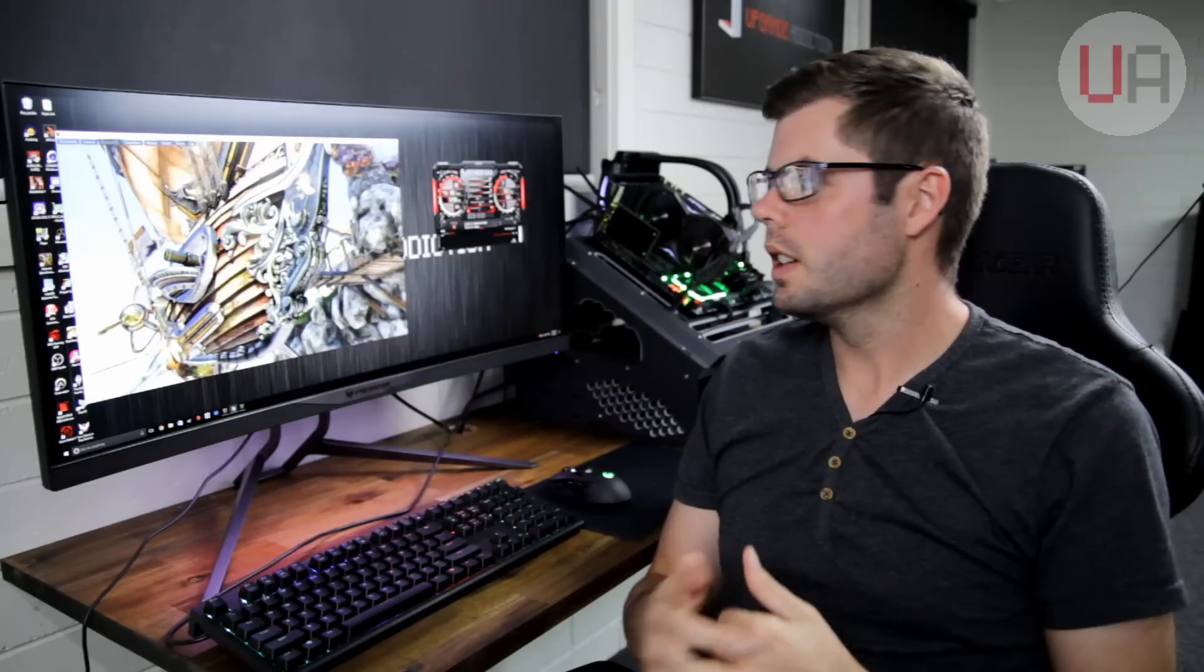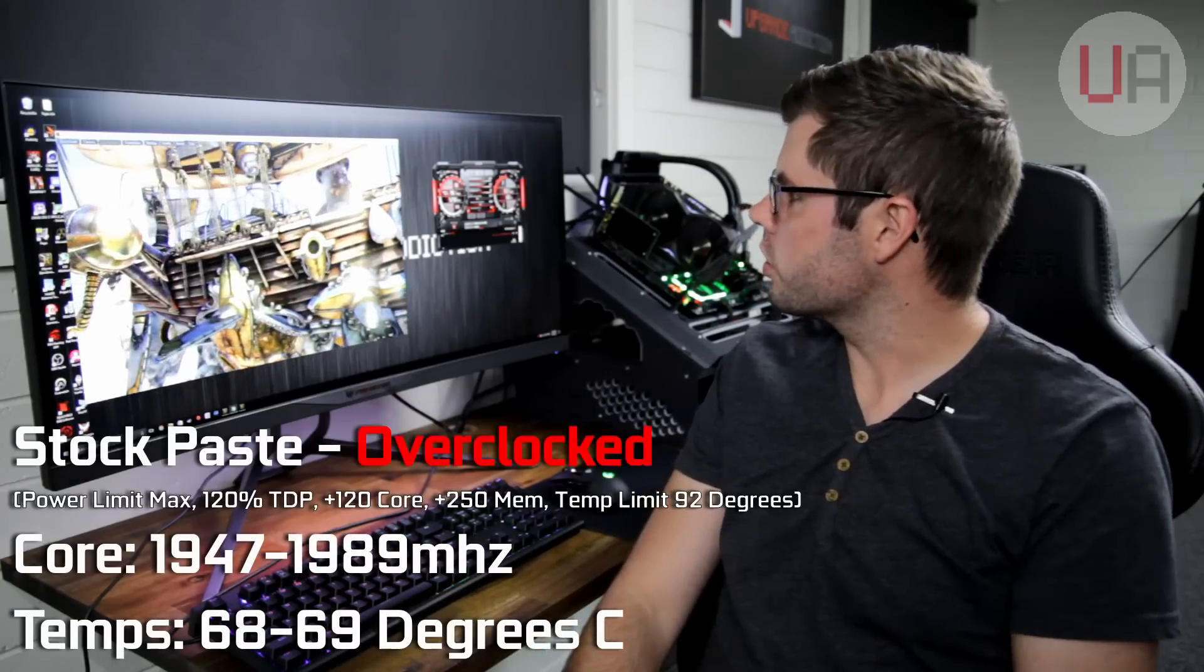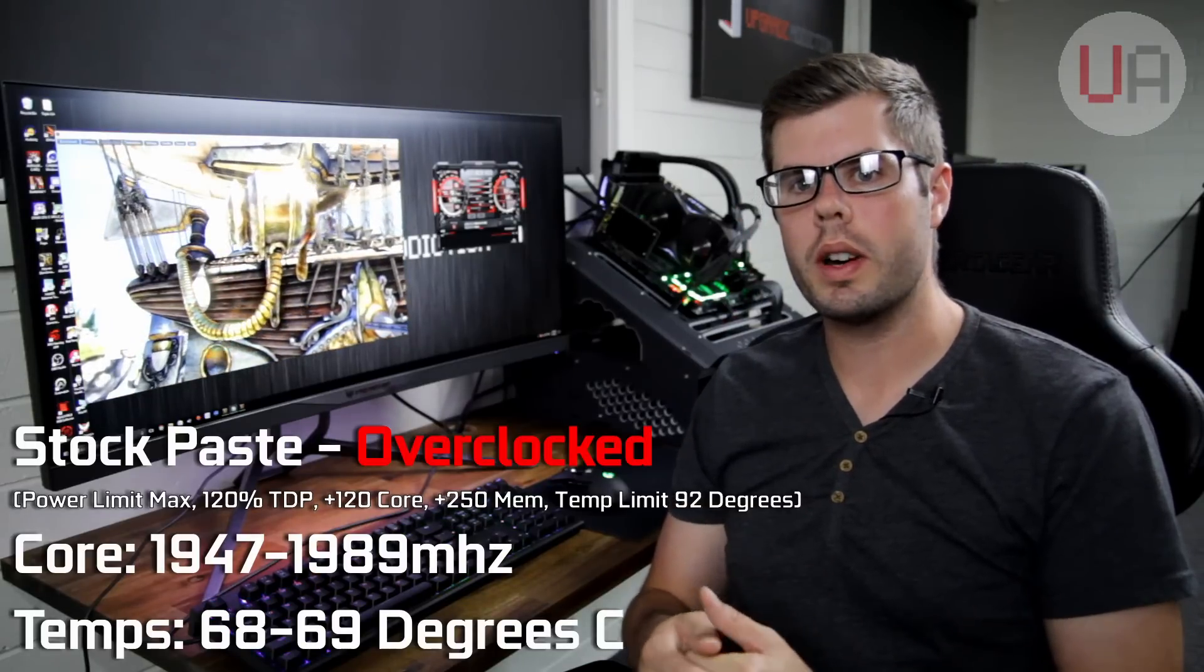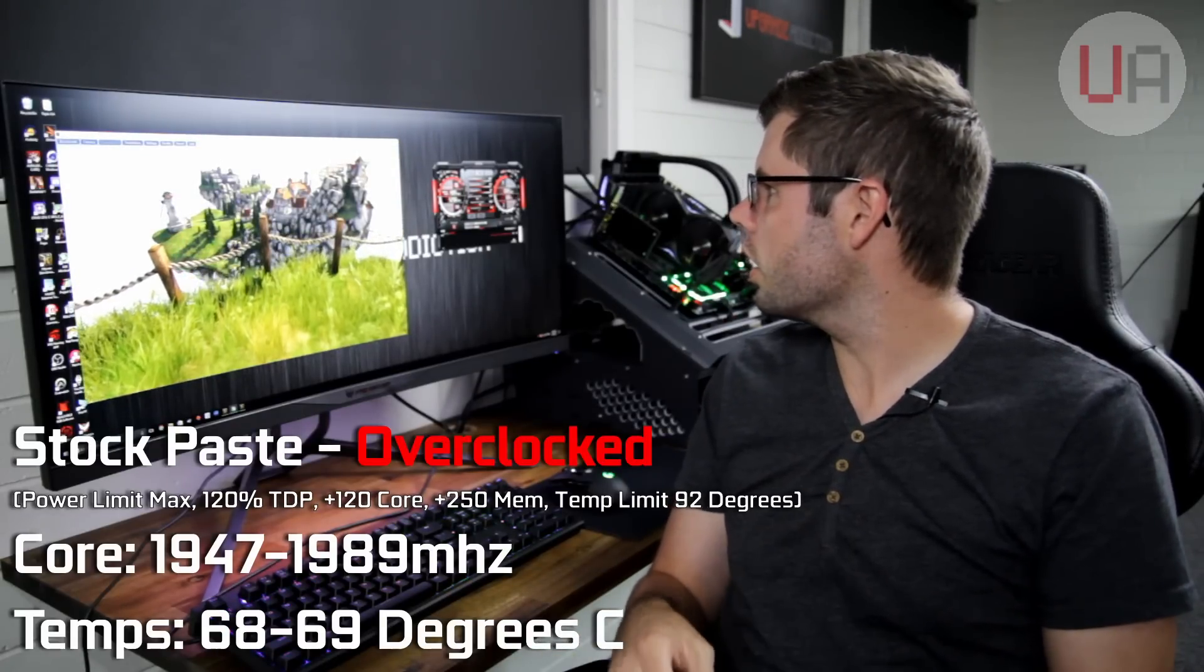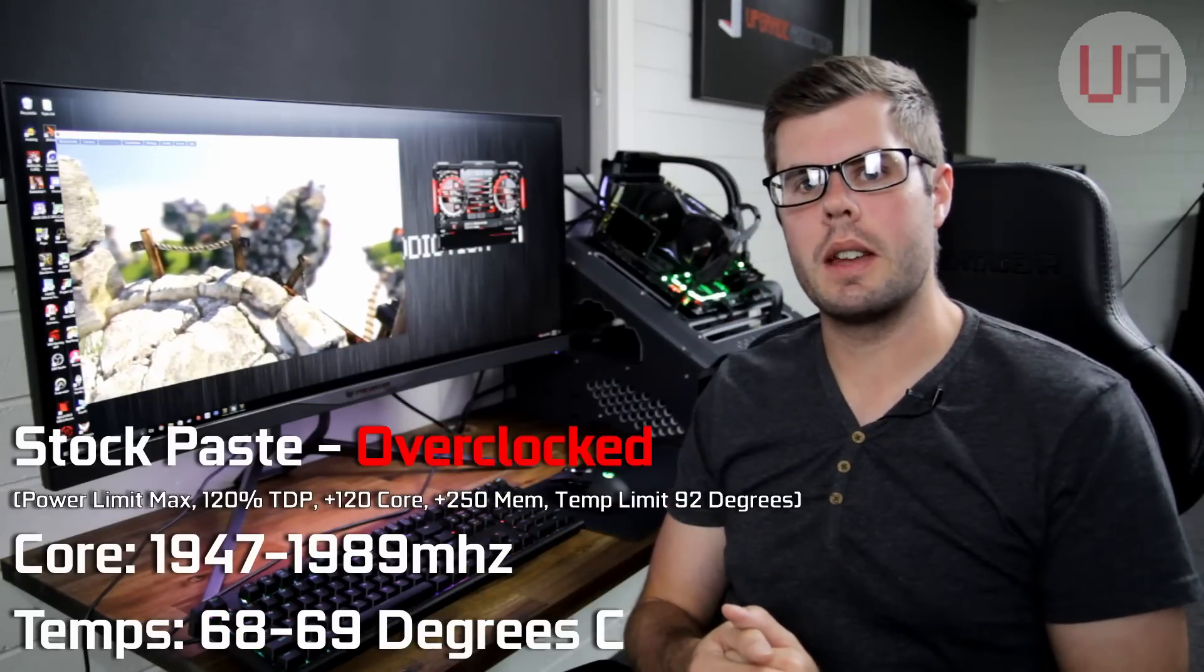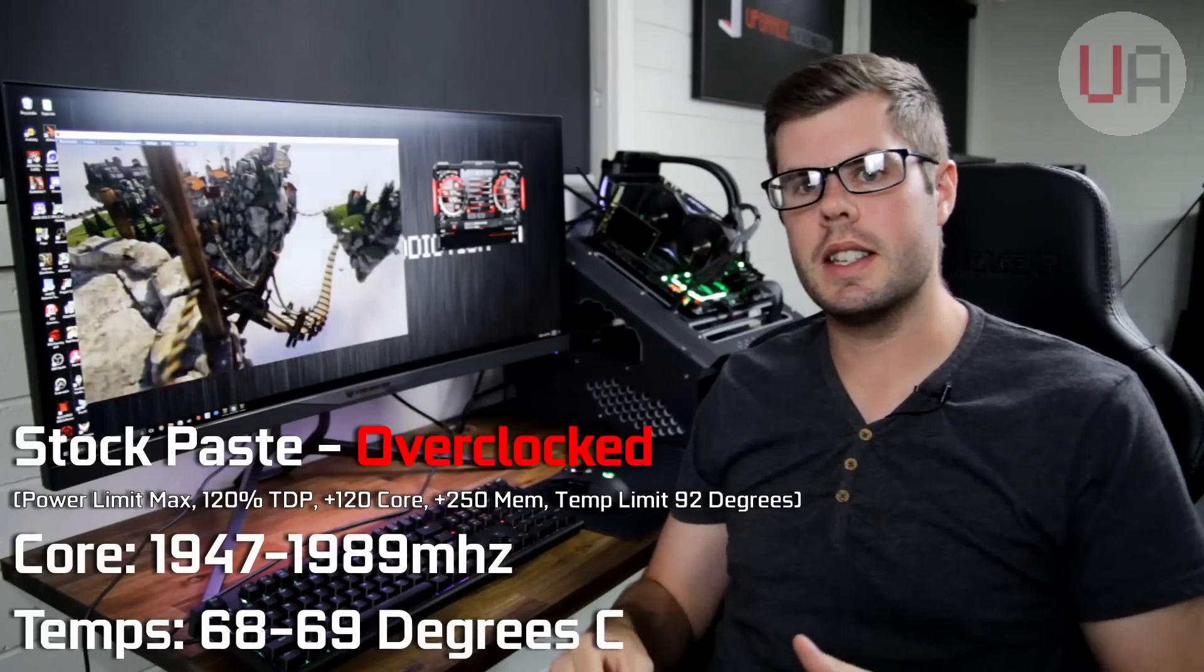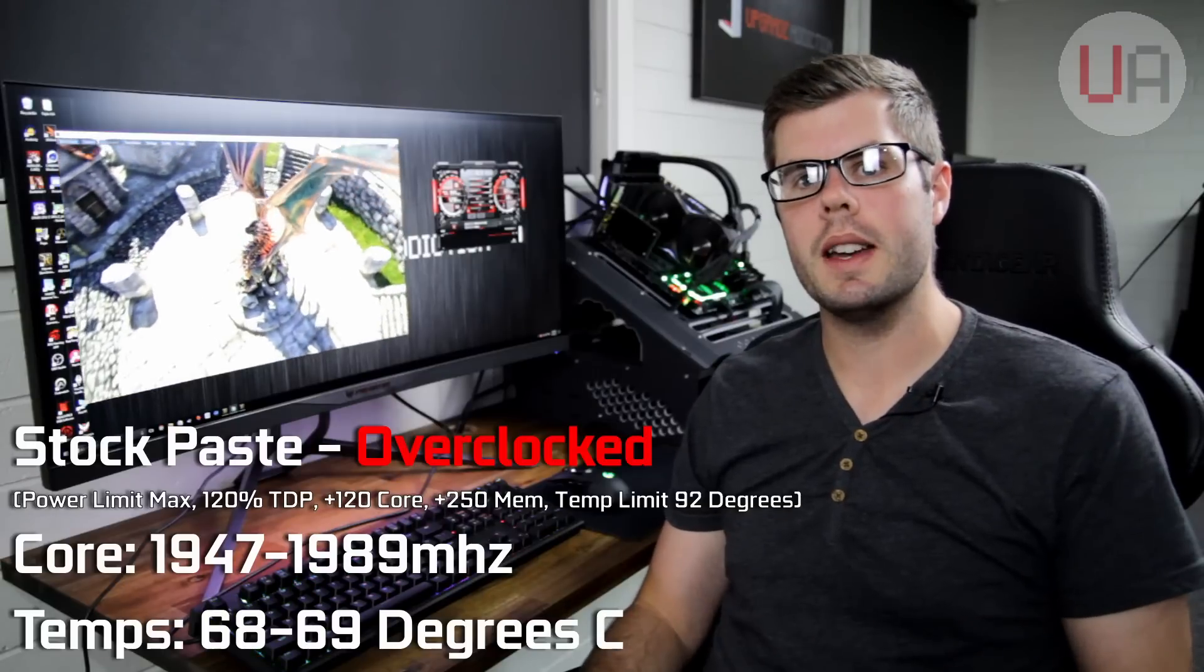We're back with the overclock results on the stock paste. What I did via Afterburner was maximize the core voltage percent to plus 100, put the power limit to 120 and the temp limit to 92 degrees. Then I added another 120 megahertz on the core and 250 megahertz on the memory, which translated to a core clock of around 1947 to 1989 and a memory clock of 5058 megahertz. The temperature went up to 68-69 degrees and it's plateauing there. So that's given us what we need as a base figure on the stock paste. Let's go ahead and swap it out with some Conductonaut and come back and see how it fares.